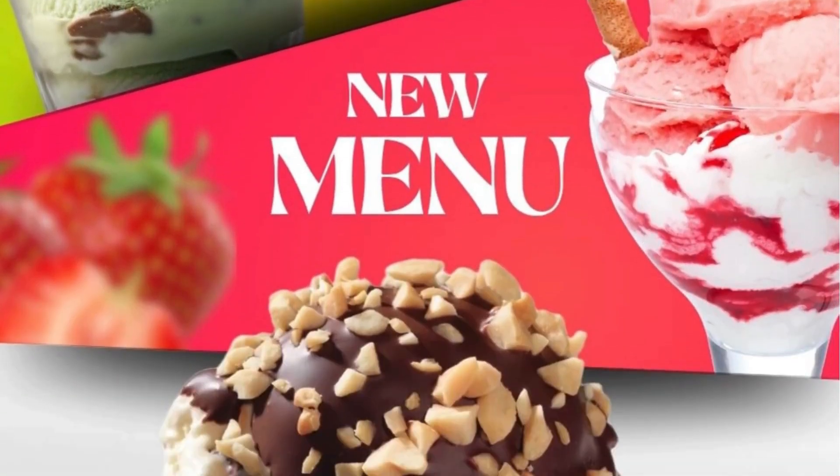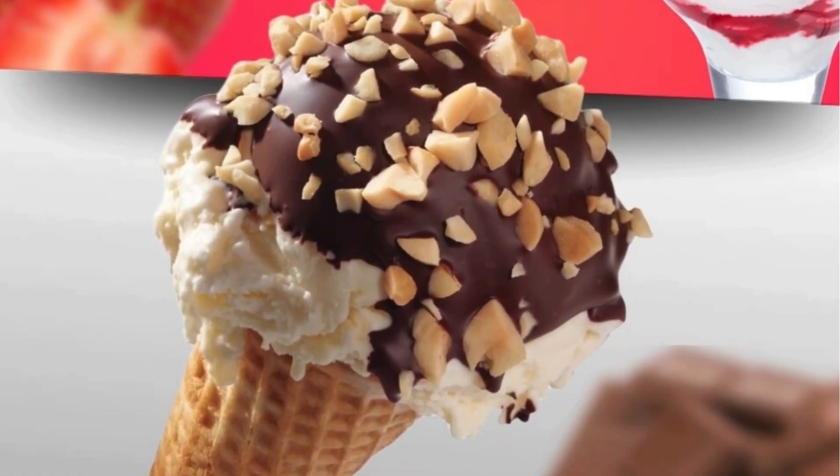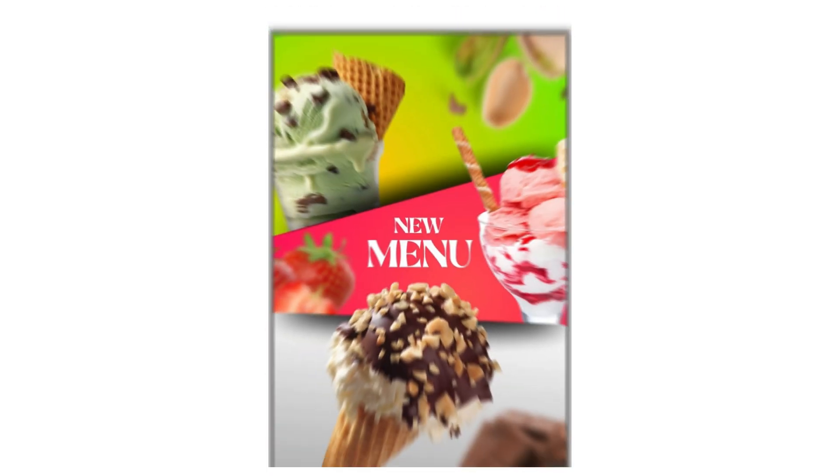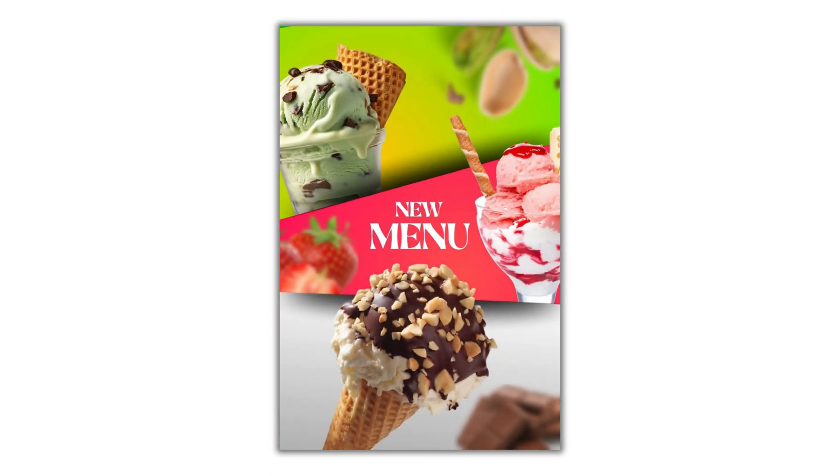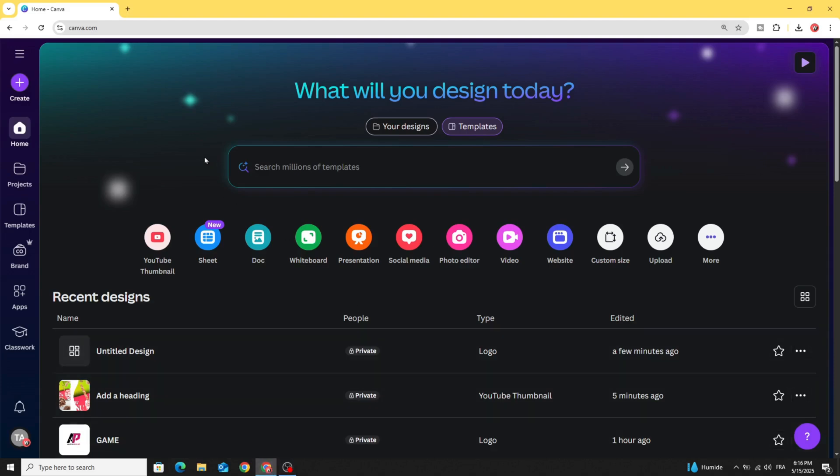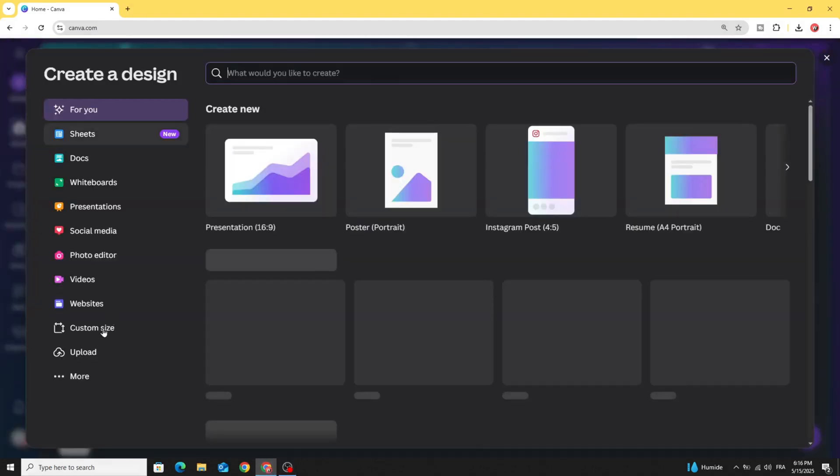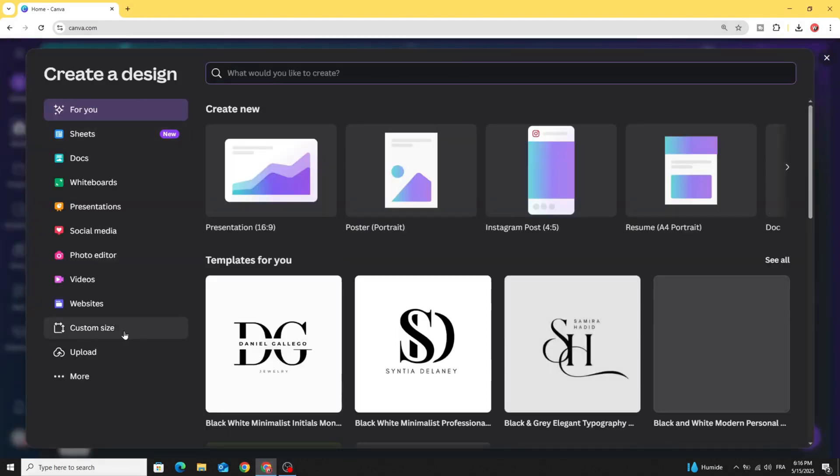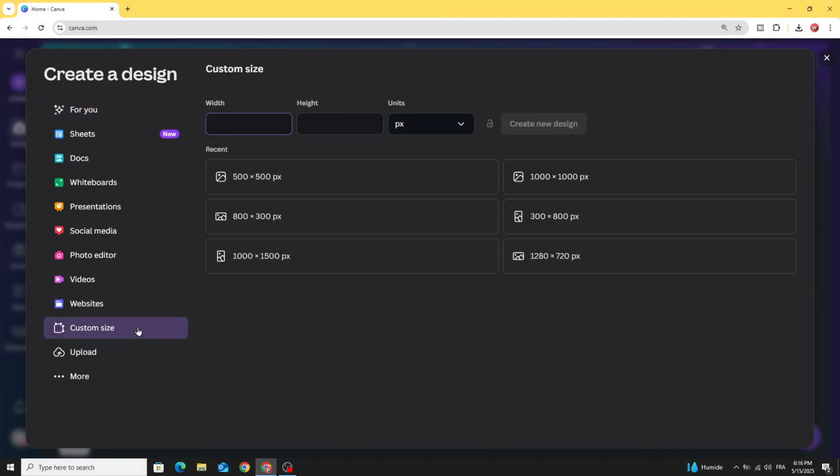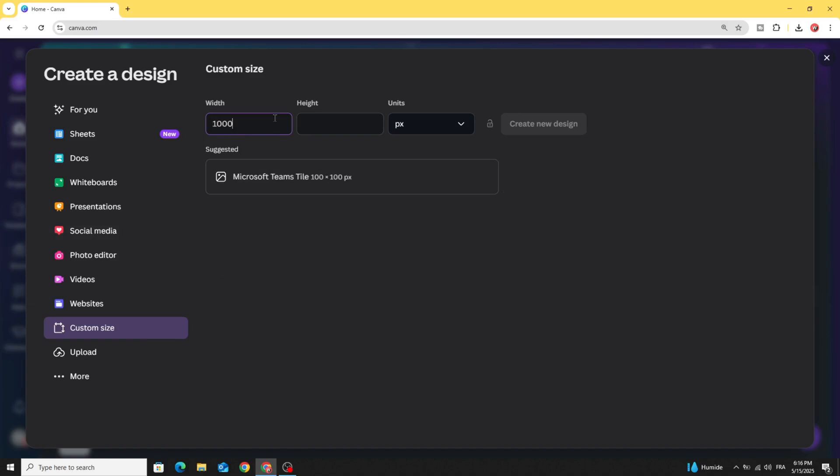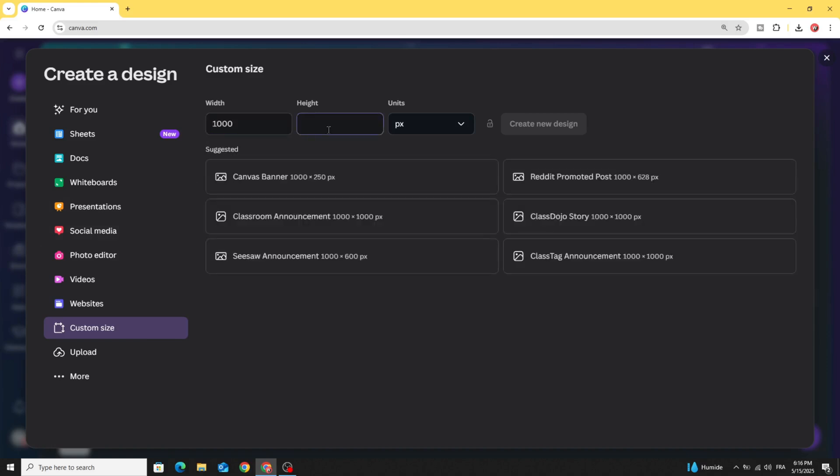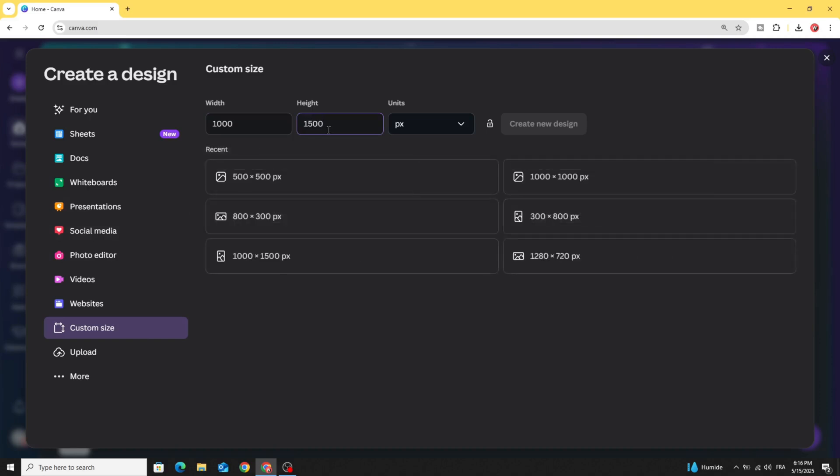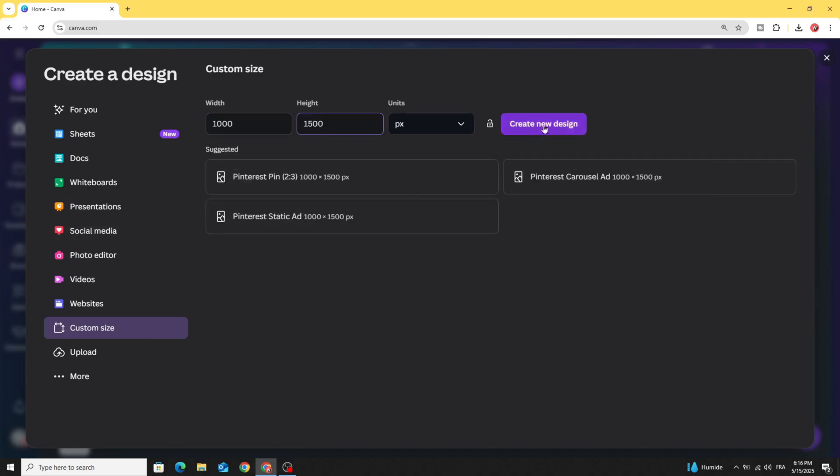Today I'm going to show you how to make this poster design using Canva. Go to Canva and click Create, then click Custom Size. Let's open a new project with 1000 by 1500 and click Create New Design.